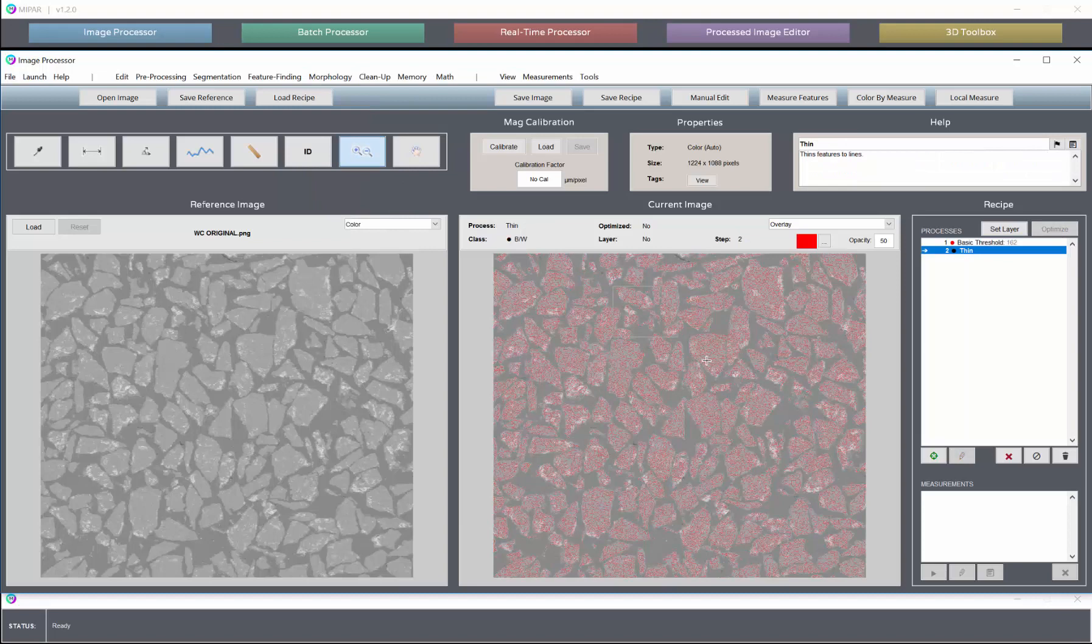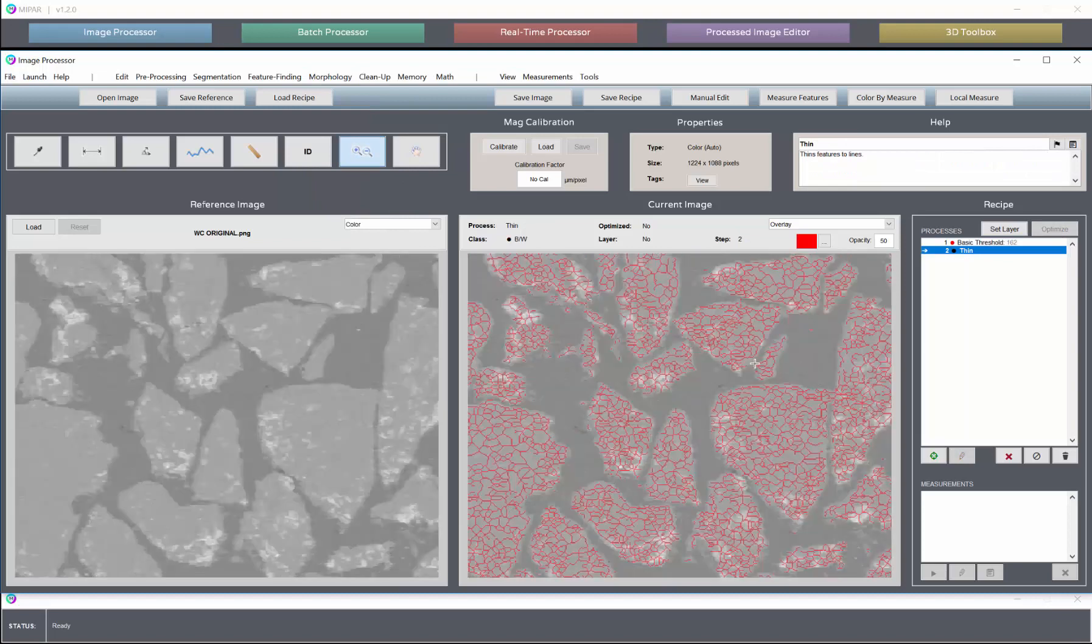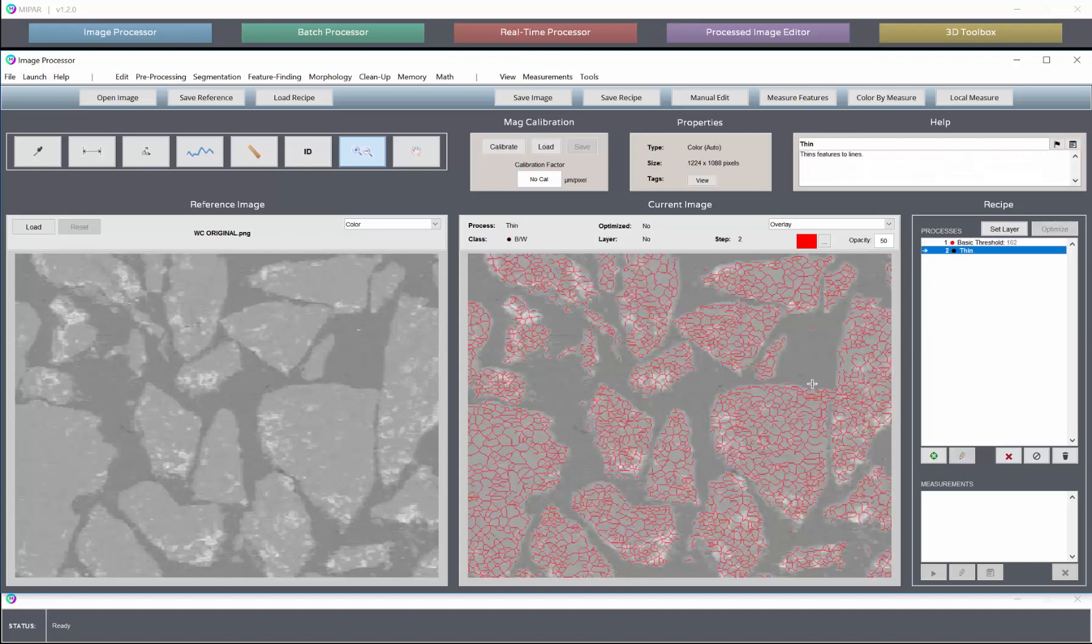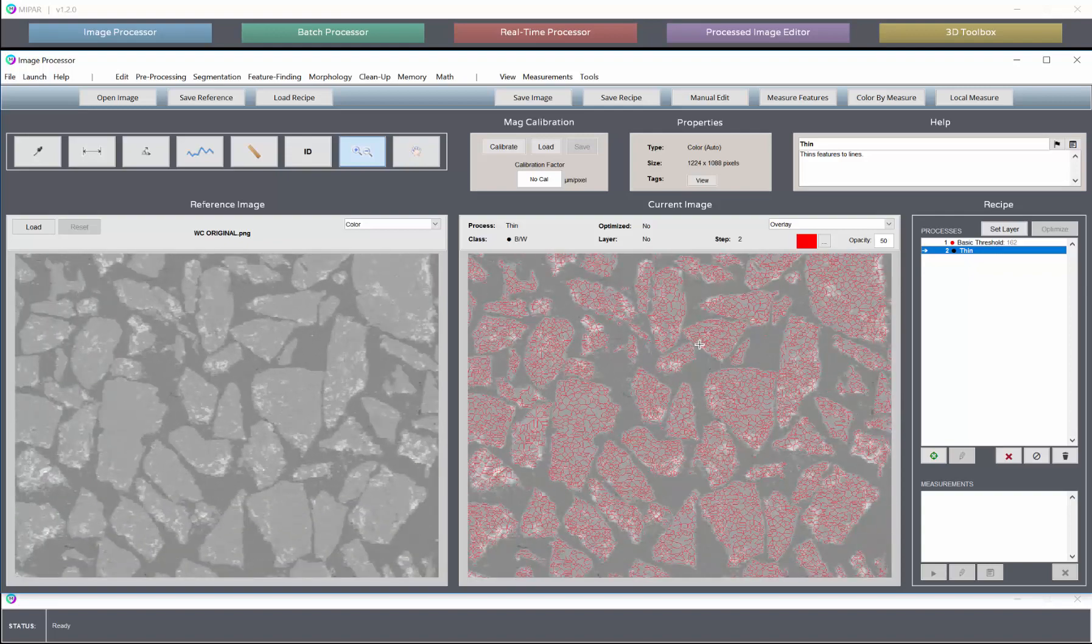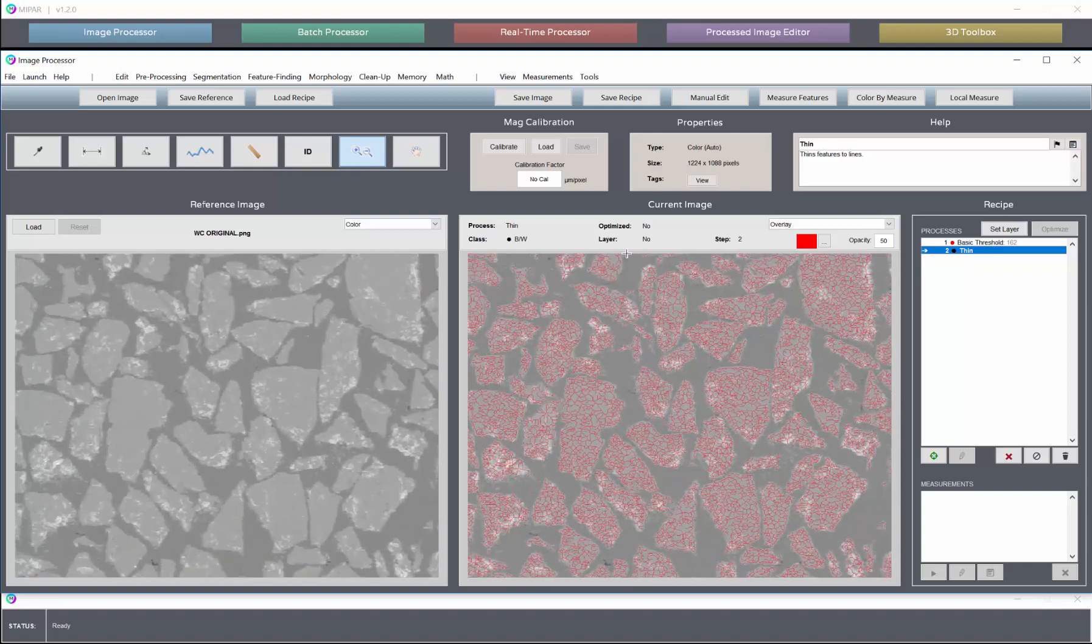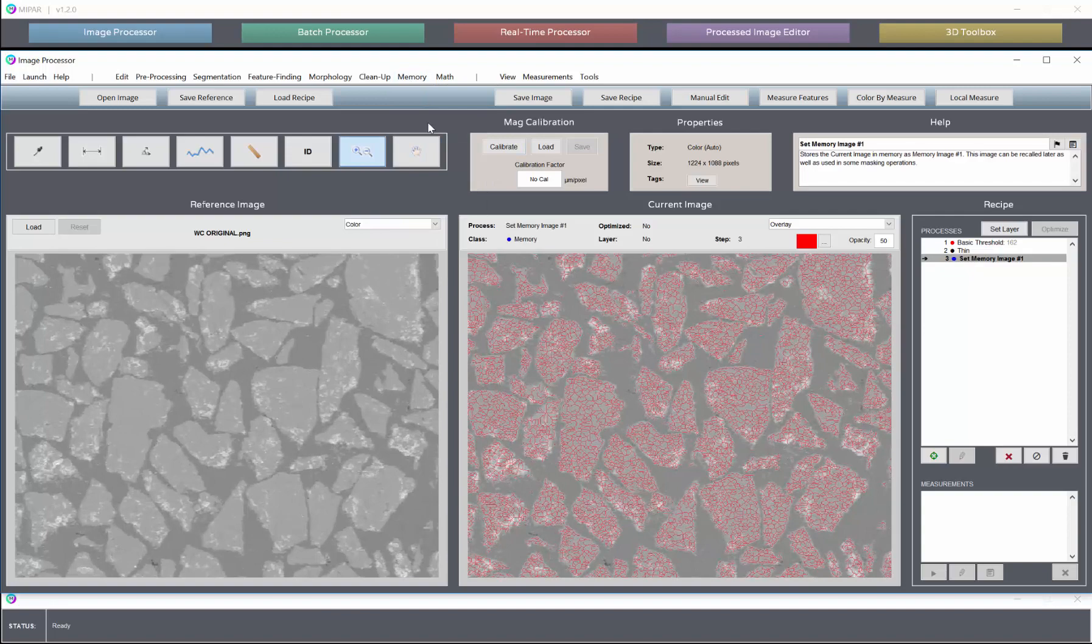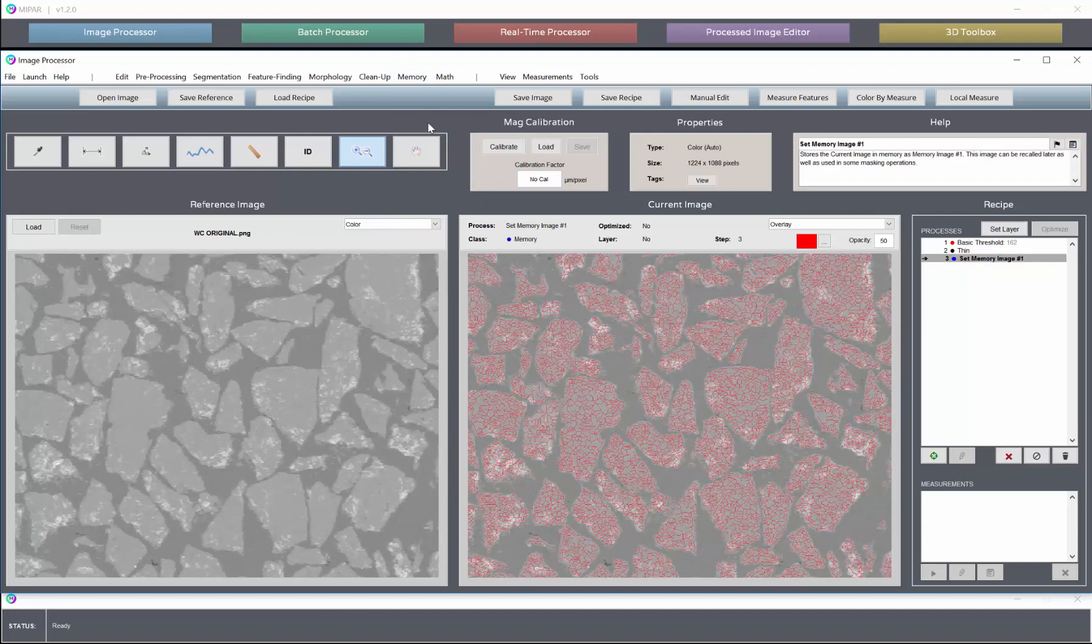What this has done is it's made some traces for us inside of these areas of interest. So we've selected fewer pixels overall, but still everything that is completely inside of these particles. Now we can set up this selection as memory image one, because we're going to use it in the SmartFind tool.